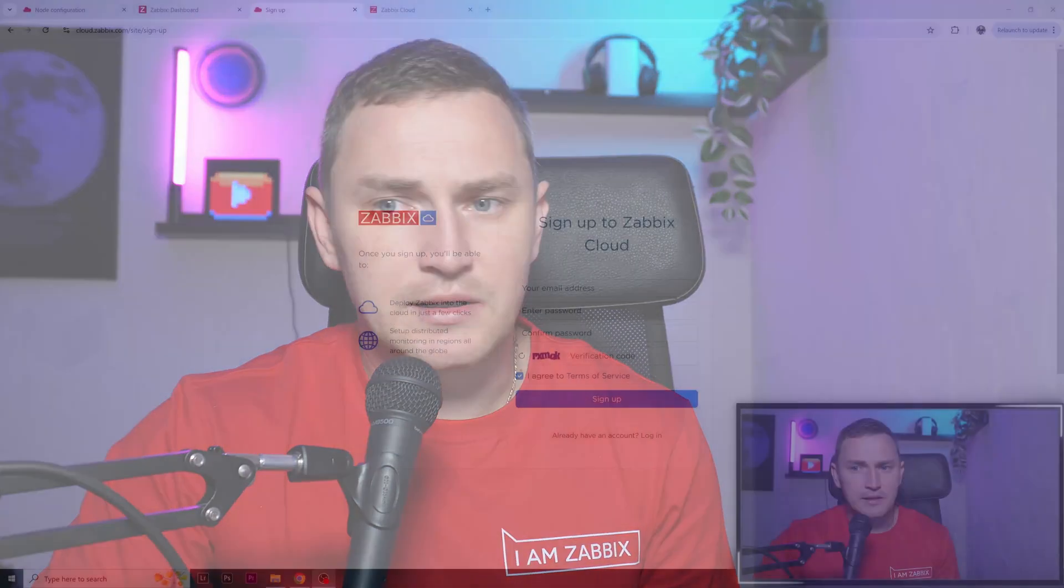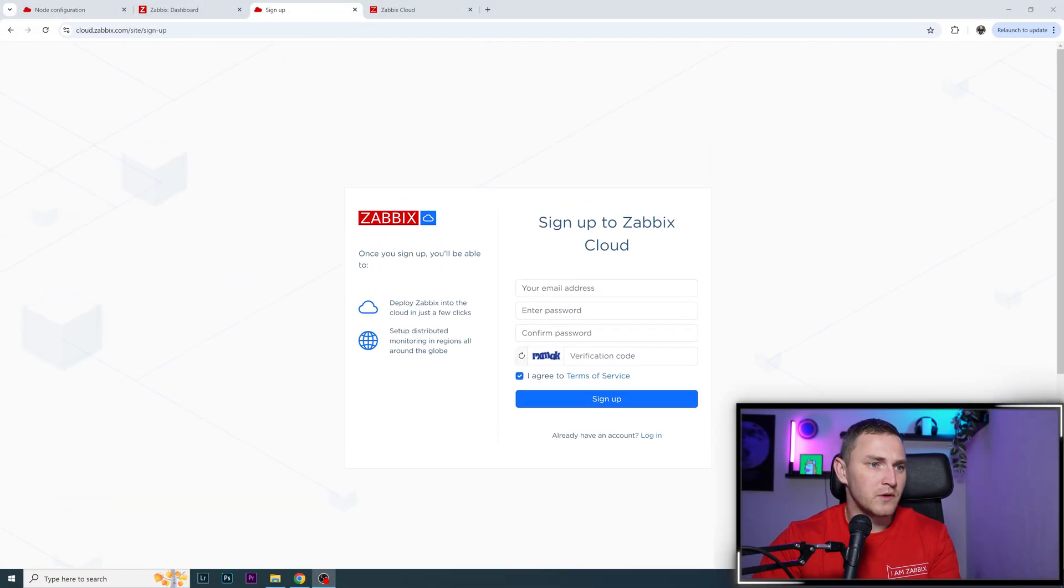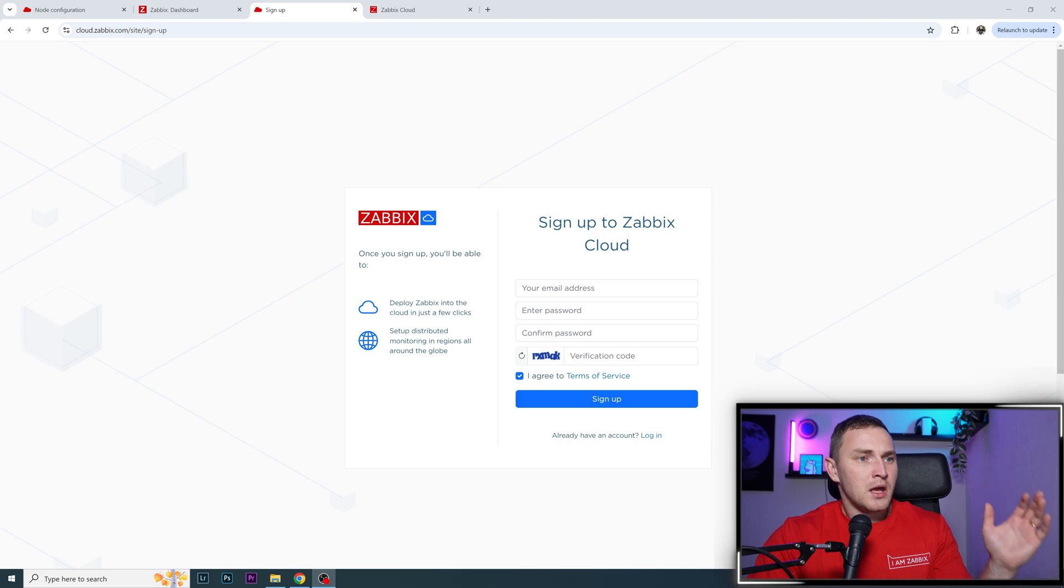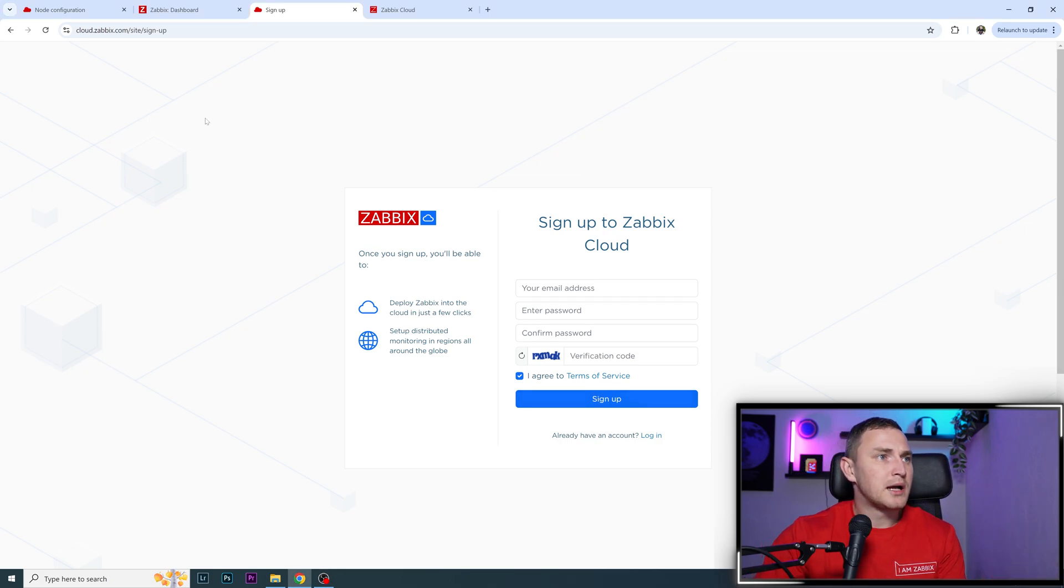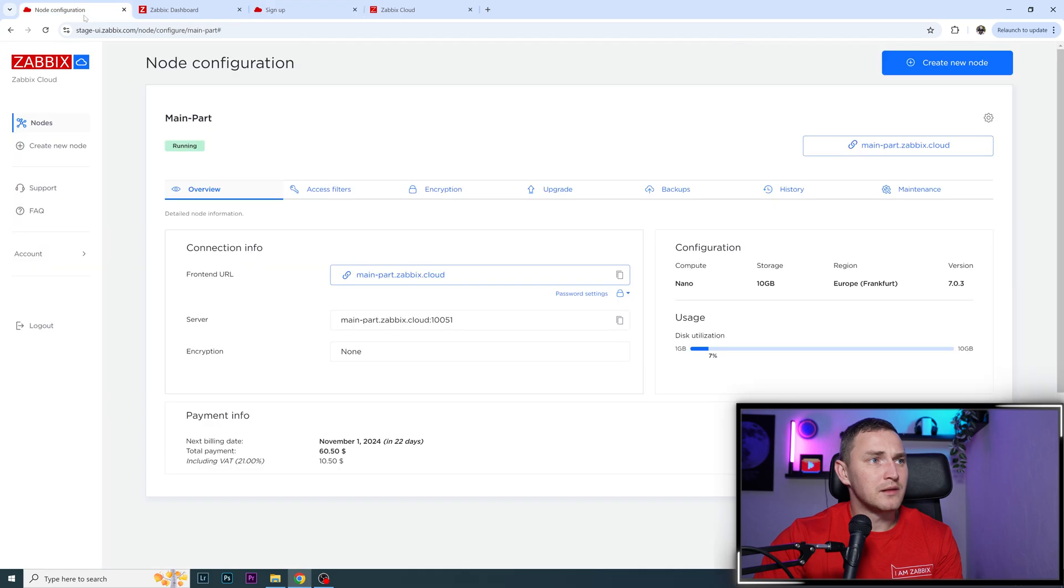Once your account is validated, you'll receive another email saying you're accepted to use Zabbix Cloud. I'll be straightforward - this process is fairly quick. Very likely 99% you'll be accepted the same day you sign up, possibly within a couple of hours. When that's done, you can go back to Zabbix Cloud and log in.